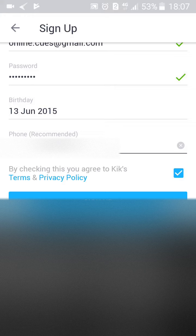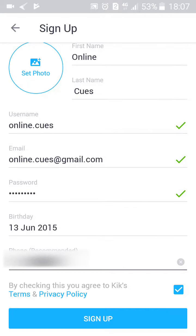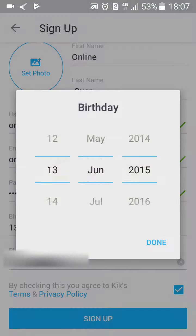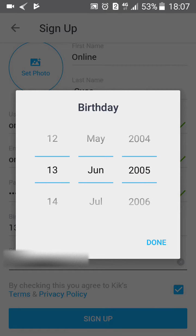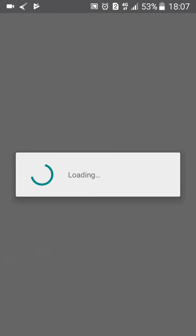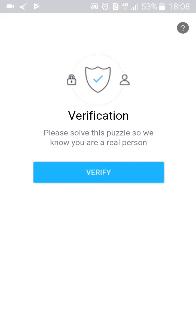Then check the box to agree to Kik's terms and privacy policy. You do have to do that — if you don't, it won't let you proceed with the sign up. You also have to be above a certain age to use Kik messenger, like most social media apps. For example, you have to be at least a certain age to use Facebook, or you have to gain parental permission.